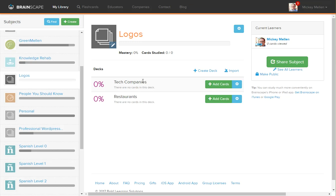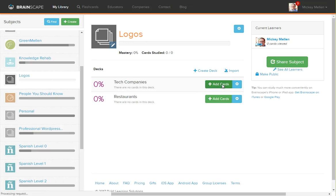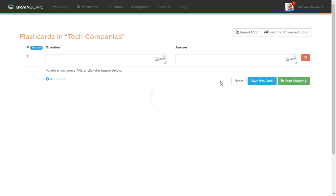What we're doing here is having logos. You can have a little logo challenge to see if you can identify which companies go with which logo. We've broken it into two decks, which you may or may not want to do, but for the sake of this, we have a couple decks. We'll go to tech companies and add cards.